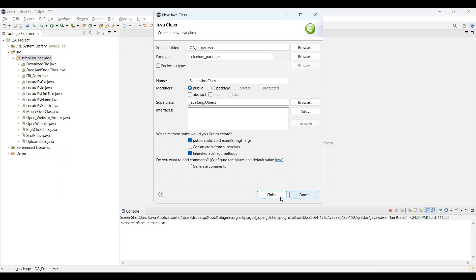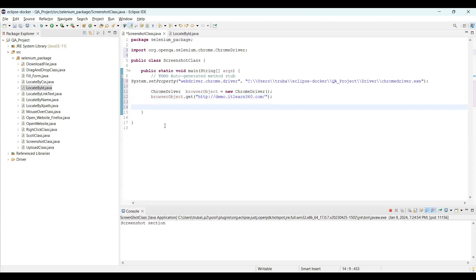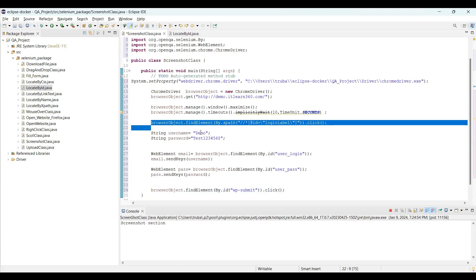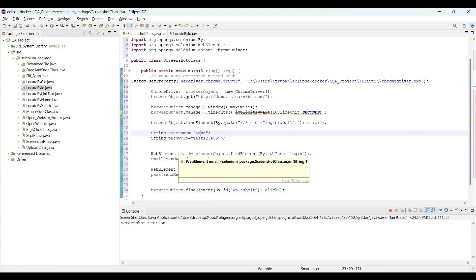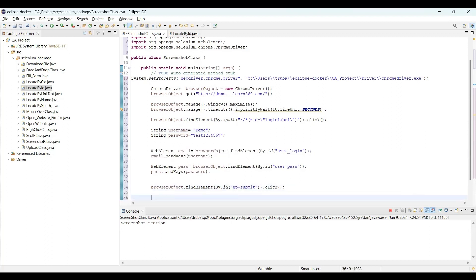Here we click the login button, enter the username and password, then click the login button to log in. We'll do the same through automation. I'll create a new class and name it ScreenshotClass. I'll pass the website link, then pass the details to automate the login process. I have this code written, so I'll take that and post it here — the process is similar: inspect the elements to get the desired output.